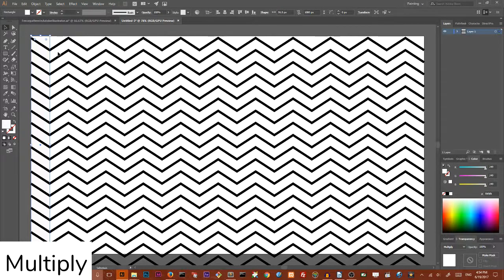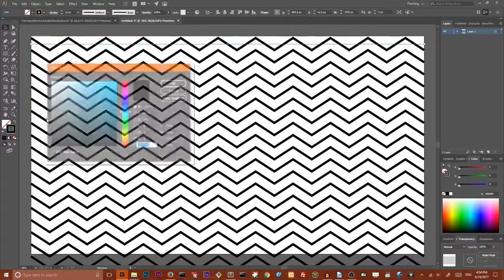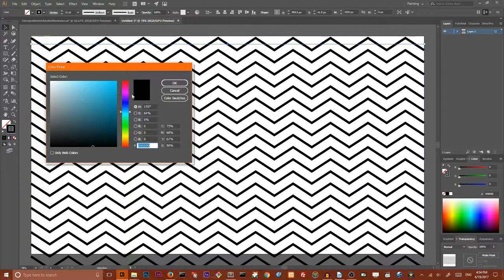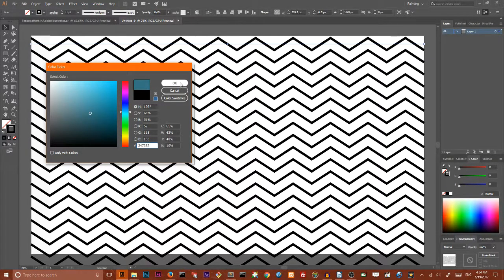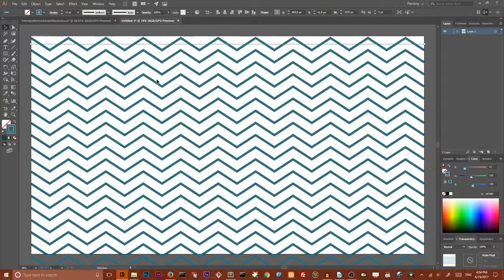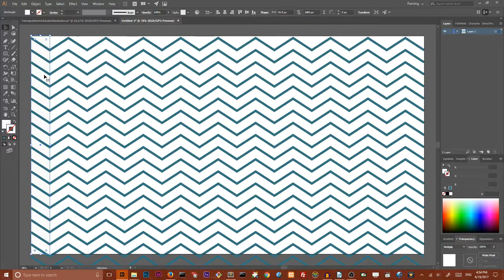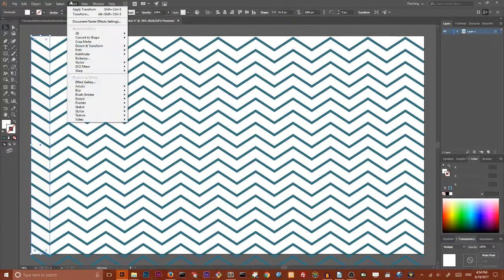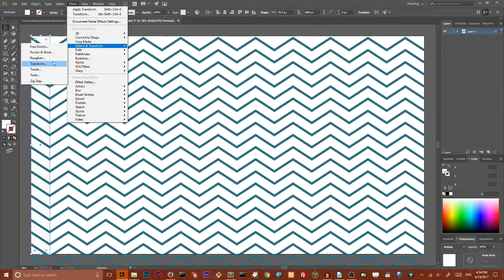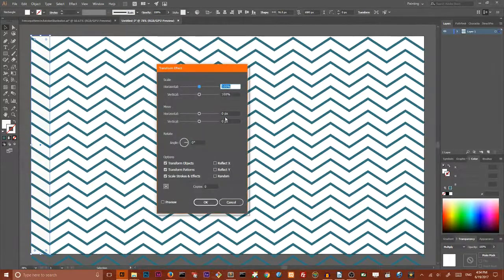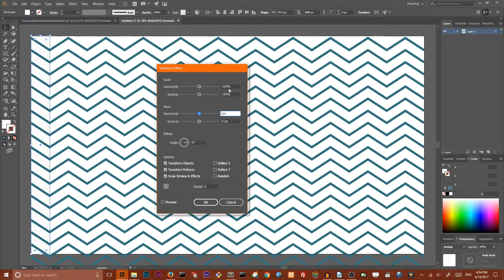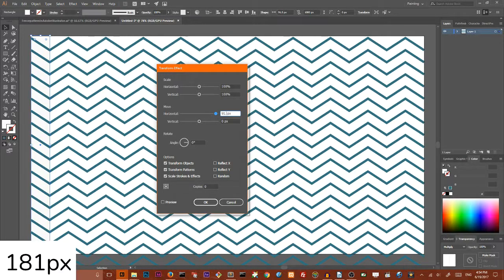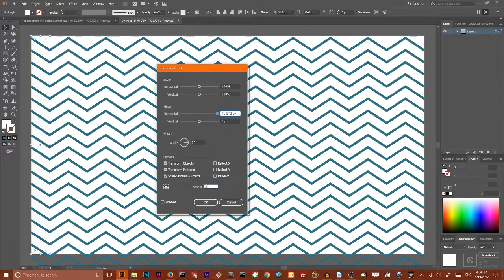I also want to change the stroke color to something completely different. You can play with the salt value. Then select your rectangle, go to Effect, Distort and Transform, Transform. Navigate to your horizontal value and set the value to 19.5 multiplied by 2. Set the number of copies to 15 and click OK.